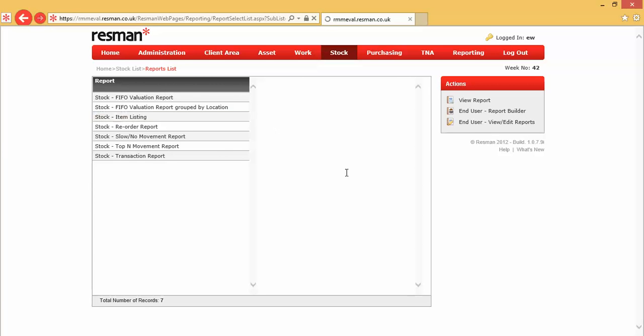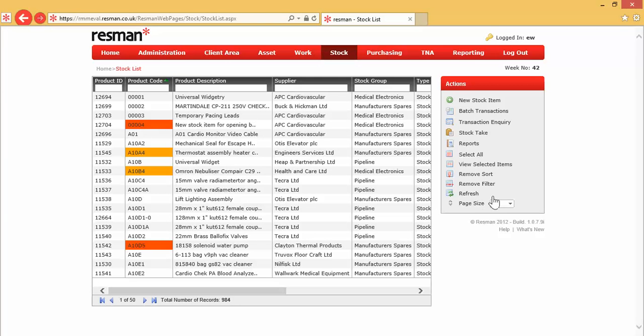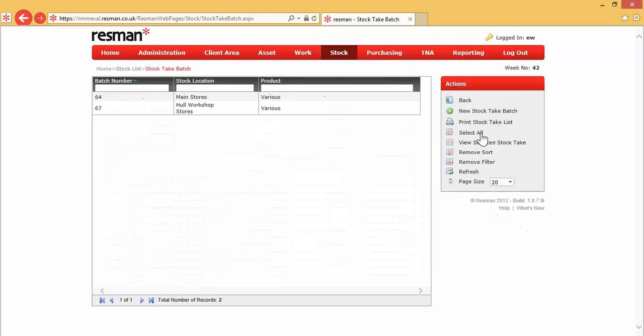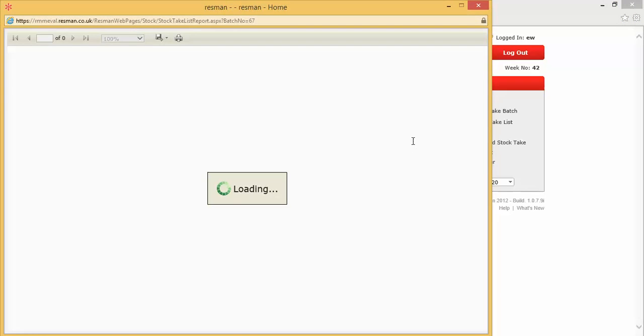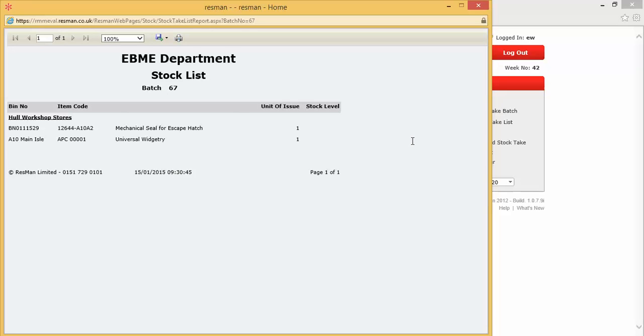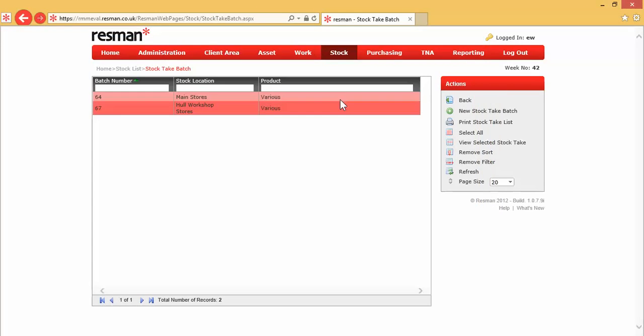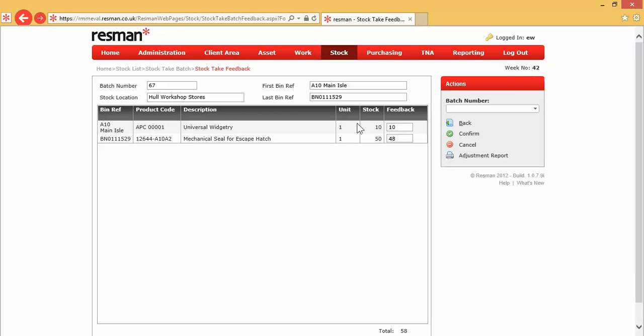And finally, we've then got stock takes, and this is the ability to be able to print a list of stock for a given location. And we've got a stock take list here. We would then go to that stock location, shelves or bins, and write in here our stock level. We total the number of items, and then we would go into our stock take batch, enter those values here.